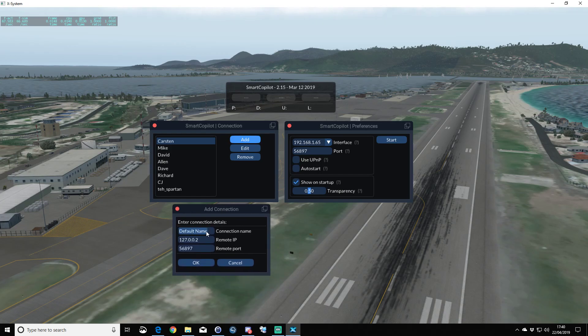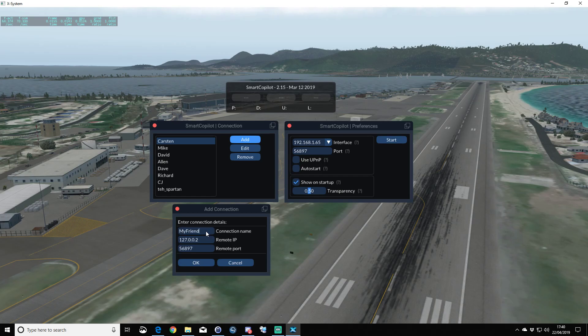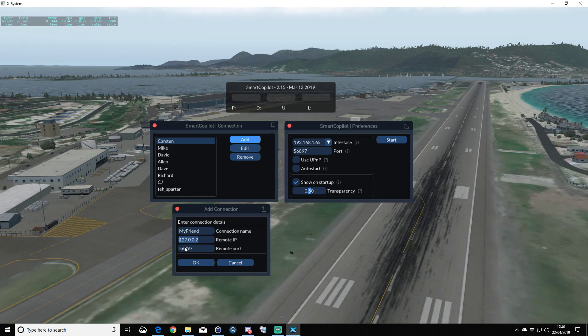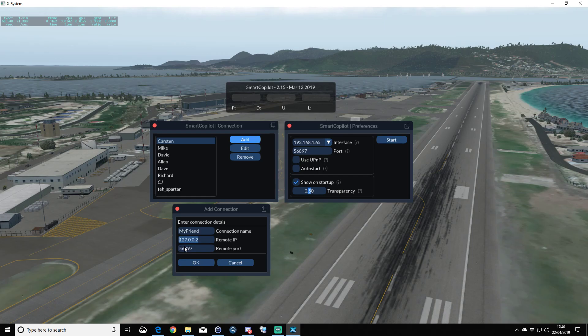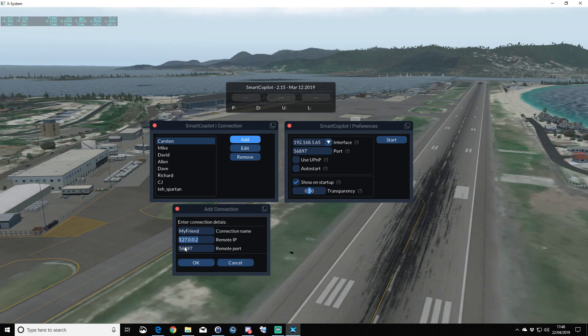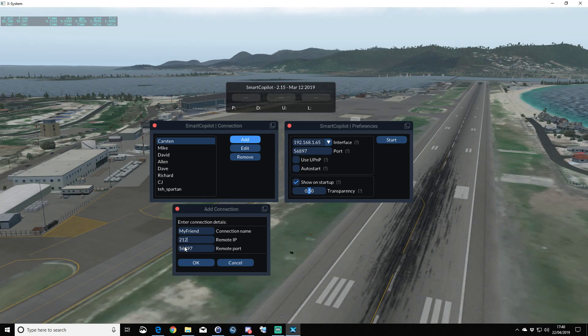This is fairly straightforward. We're going to call it My Friend for today's test purposes, and in the remote IP, this is where you're going to put the opposing person's internet address. Just for these purposes, to fill in the boxes, I'm going to use 212.212.212.112.